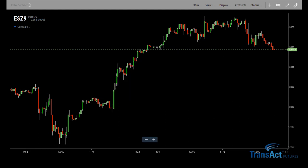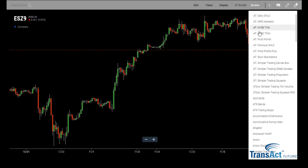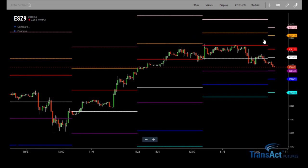As you can see here on my screen, I have a basic December ES 30-minute chart loaded. What we are going to do is go ahead and add the pivot point study. We are going to come up and click on the word Studies, and we are going to scroll through the list until we find Pivot Points. We will go ahead and click on this, and you can see how quickly it adds the pivot points to my chart. We can go ahead and click back on the word Studies.